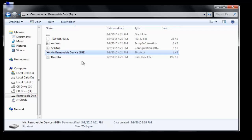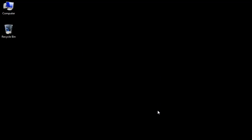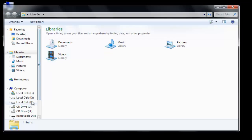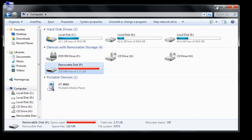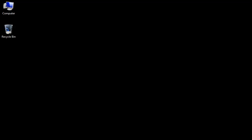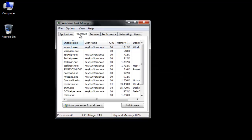As soon as you format your USB disk and reconnect it to your computer, it will recreate the virus. So follow this simple procedure. Open the Task Manager and go to the Processes tab.